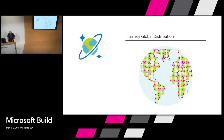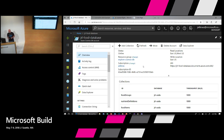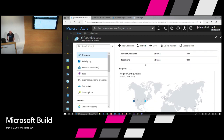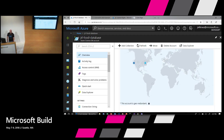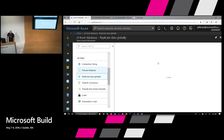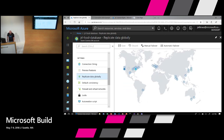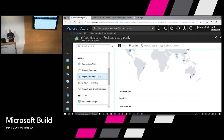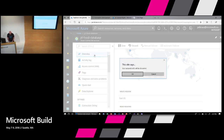Cosmos DB provides turnkey global distribution. I've set up a database with the USDA nutrient database — nutrition information — and I loaded the data on the east coast and replicated to the west coast. If I want to replicate to another region, I come to this tab inside the portal and you can see all the different regions I can light up. If we wanted to go to south central, we'd click on that, click save, and it automatically starts replicating out. Just as easy as that, all managed through Cosmos DB.